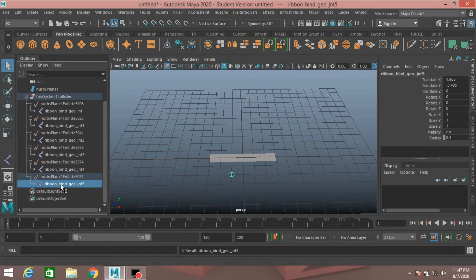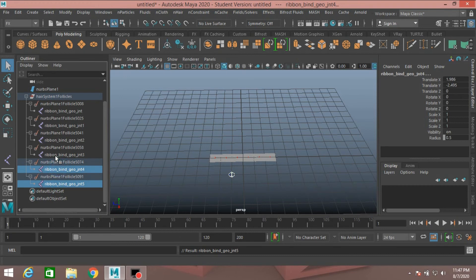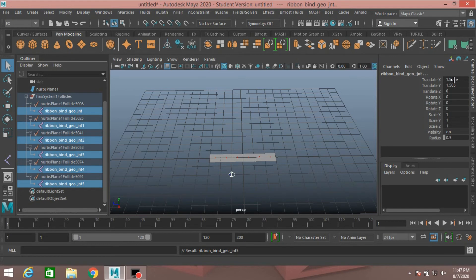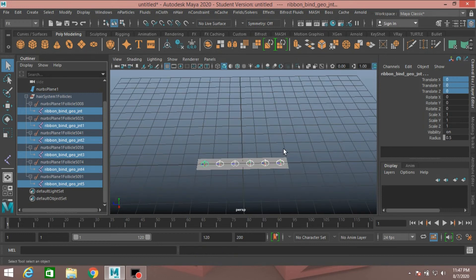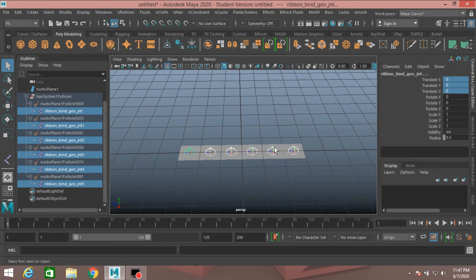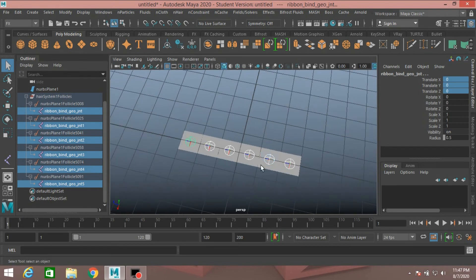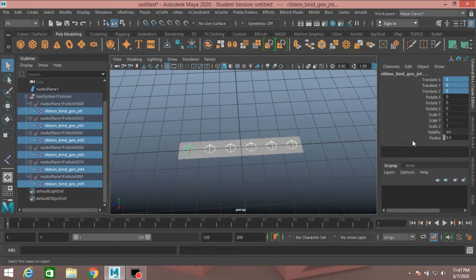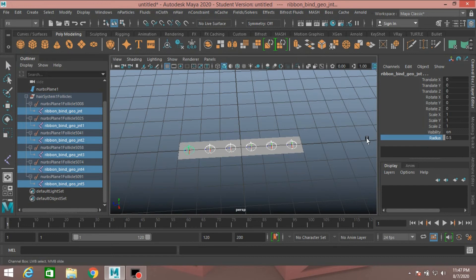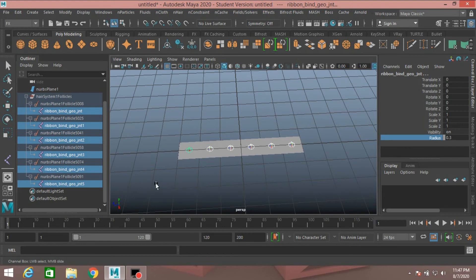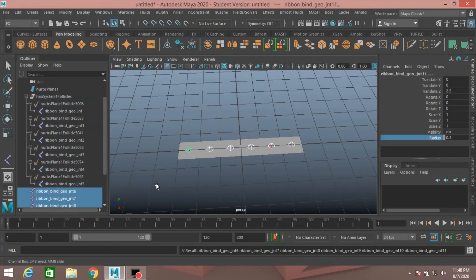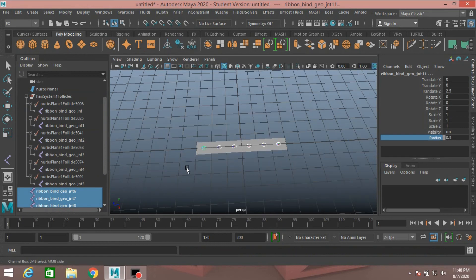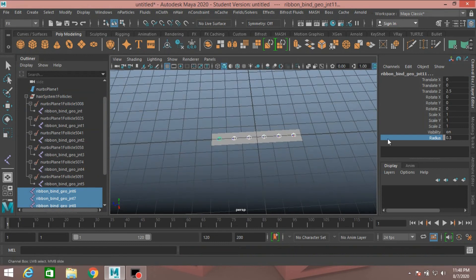Now select all the joints. Translate X, Y, Z Type 0. This will put the joints onto the plane. Decrease the joint radius about 0.3. Control D to duplicate the joint, and press Shift plus P to un-parent the joint.